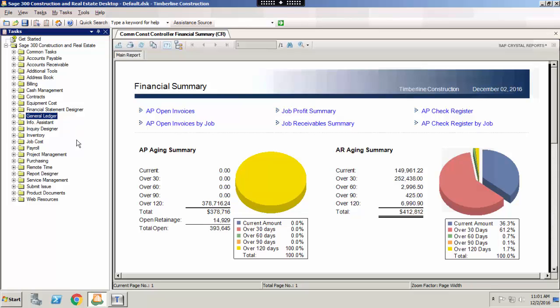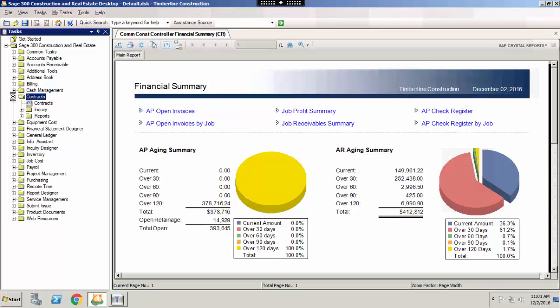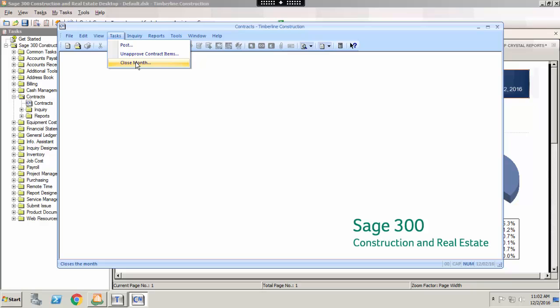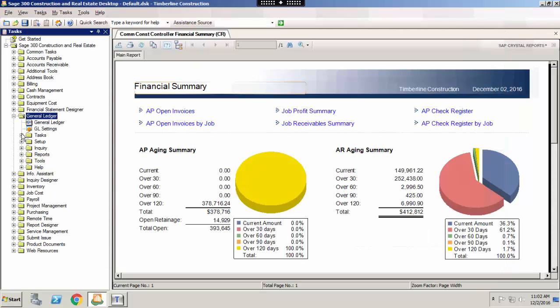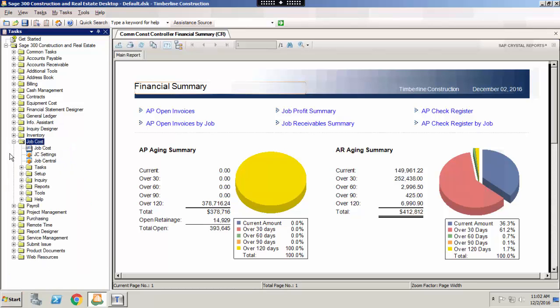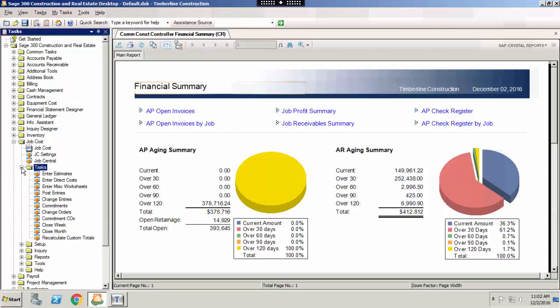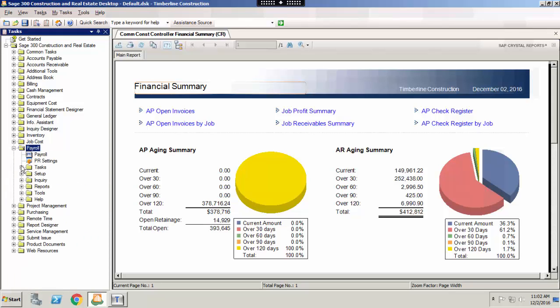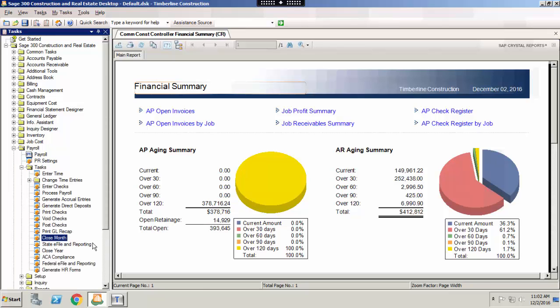To do this, go into the respective application. Go to tasks, close month in contracts. In general ledger, go to tasks, close current period. In job cost, go to tasks, close month. And in payroll, go to tasks, close month.